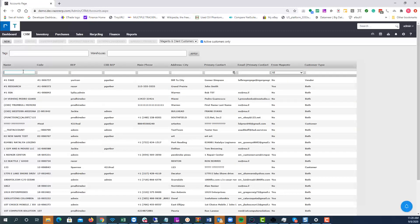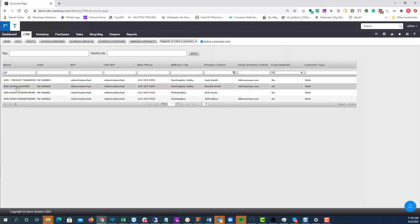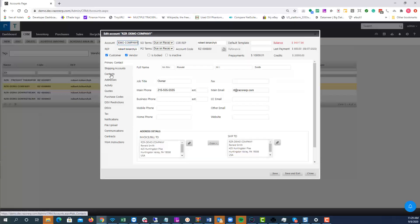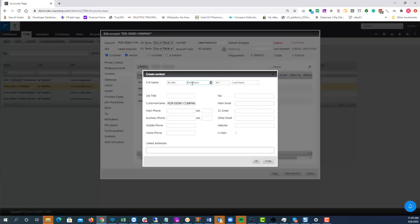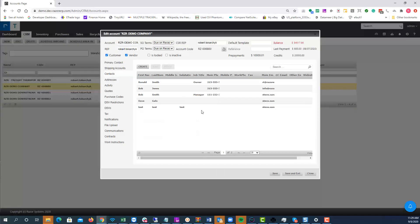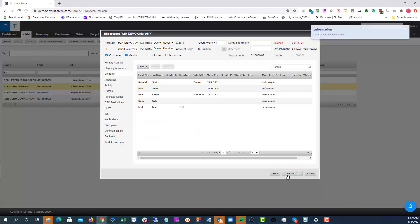You're going to locate the account you need to add a contact to. In this case we're going to use the Razor Demo account. Click Razor Demo and under contacts you have additional email addresses and people you're adding. Hit Create — we're going to say we're adding Bob Jones. You can add a phone number if you need to. The most important part is to add the email address; in this case I'm going to do info at razorERP.com and hit OK and hit Save.